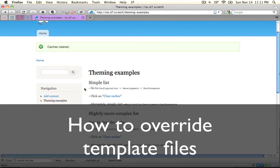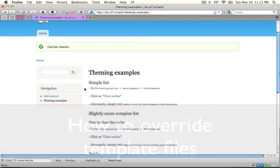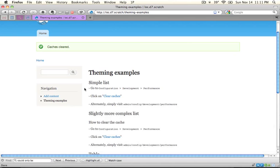That was overriding theming functions. Now let's take a look at overriding template files, and you might already have an idea of how this is going to work.